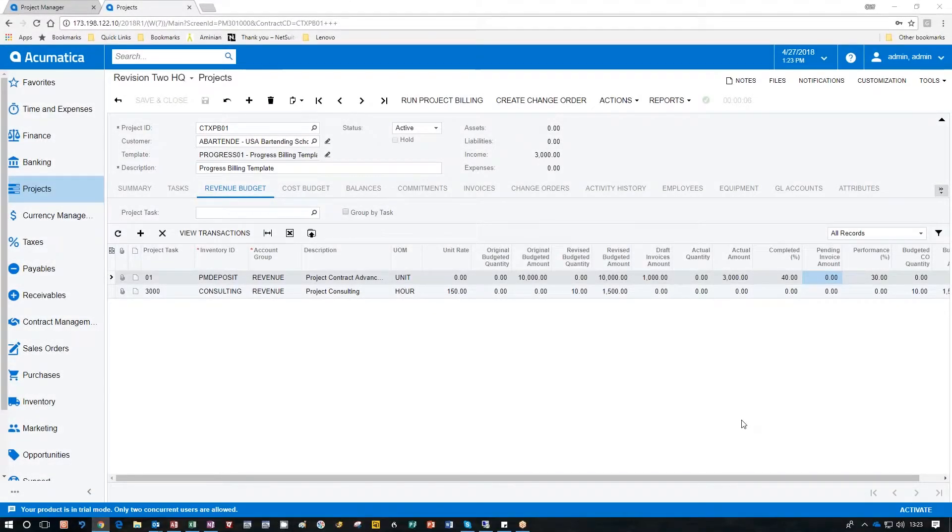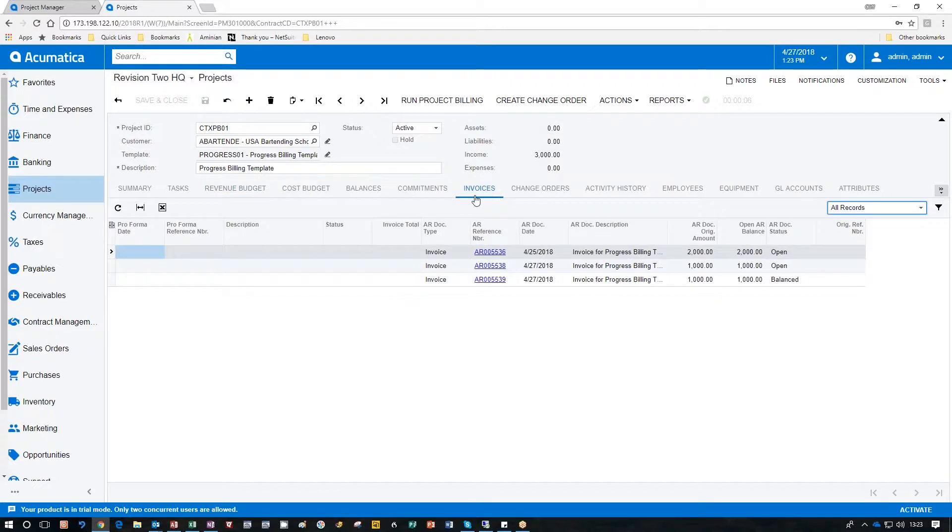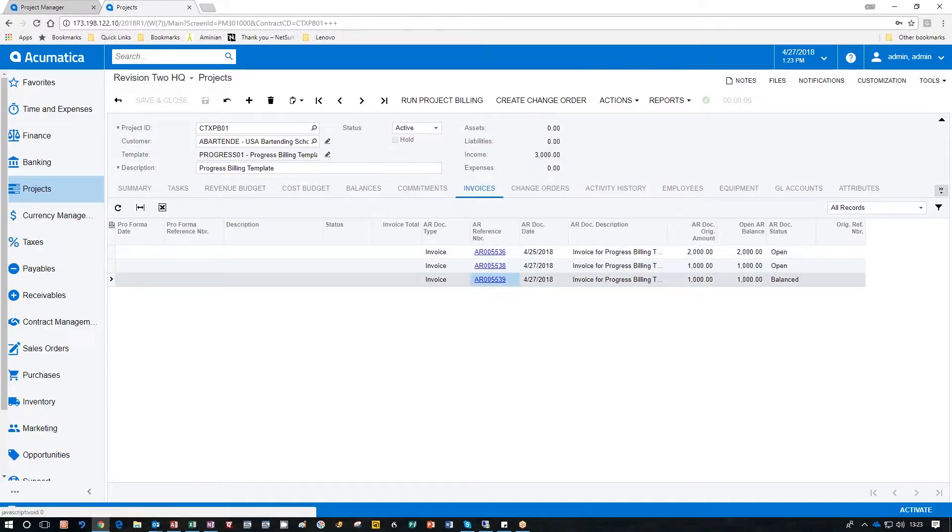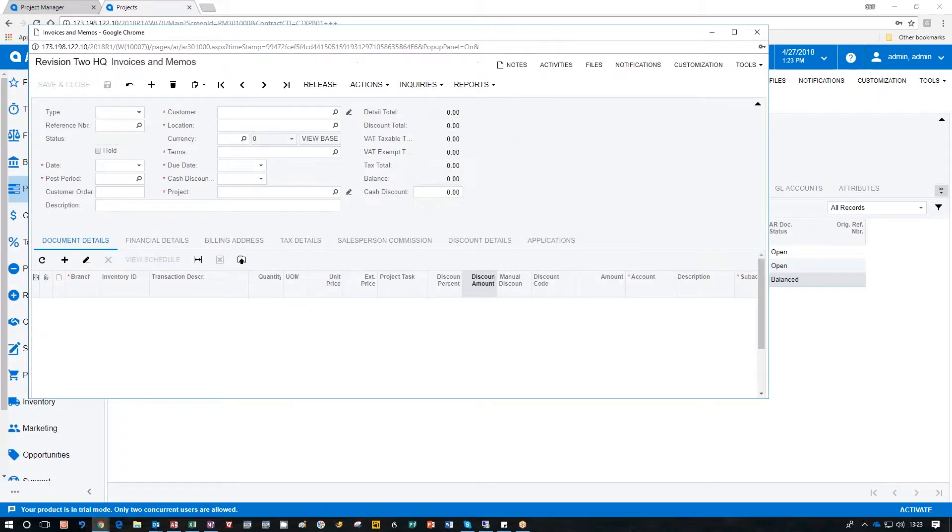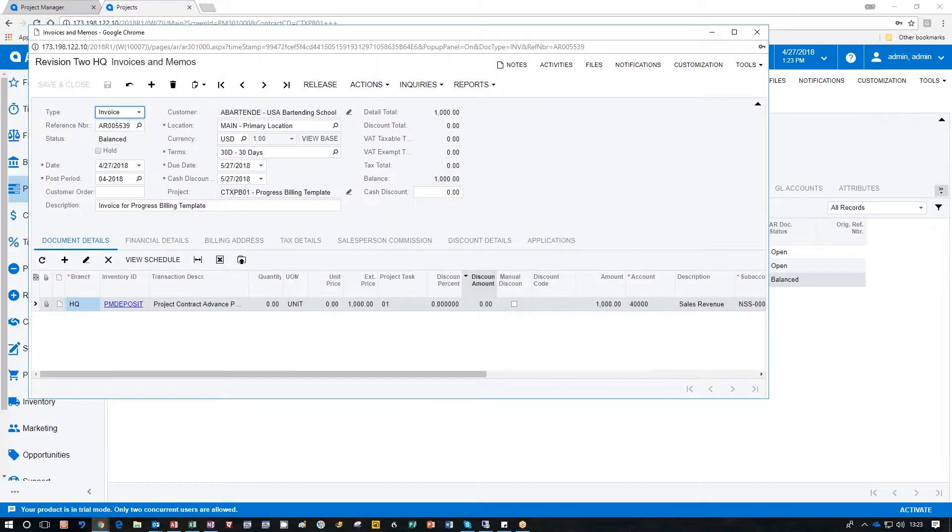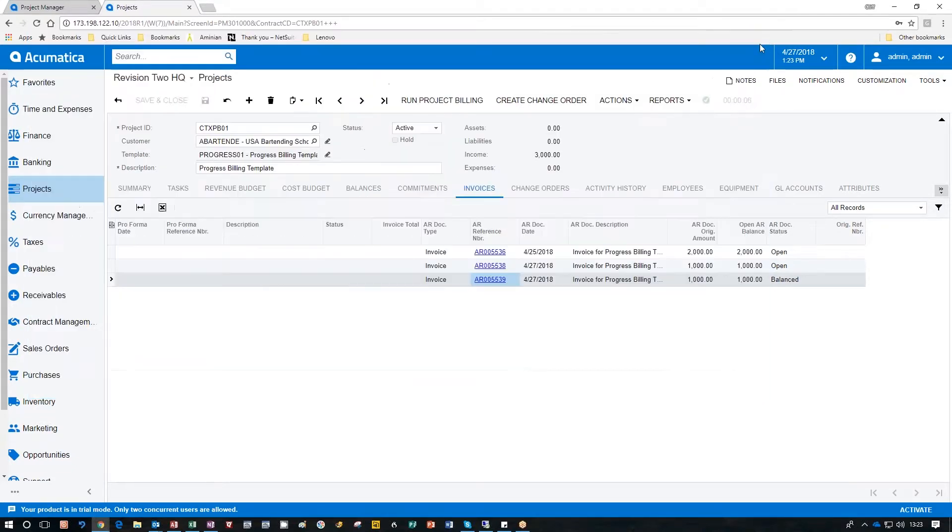After the invoice has been released we click on the invoices tab we'll see the invoice that we just sent out and we click that one we'll be able to see or drill down right to the invoice we just created. Essentially that's all there is to actually running progress billing inside of Acumatica 2018 R1.